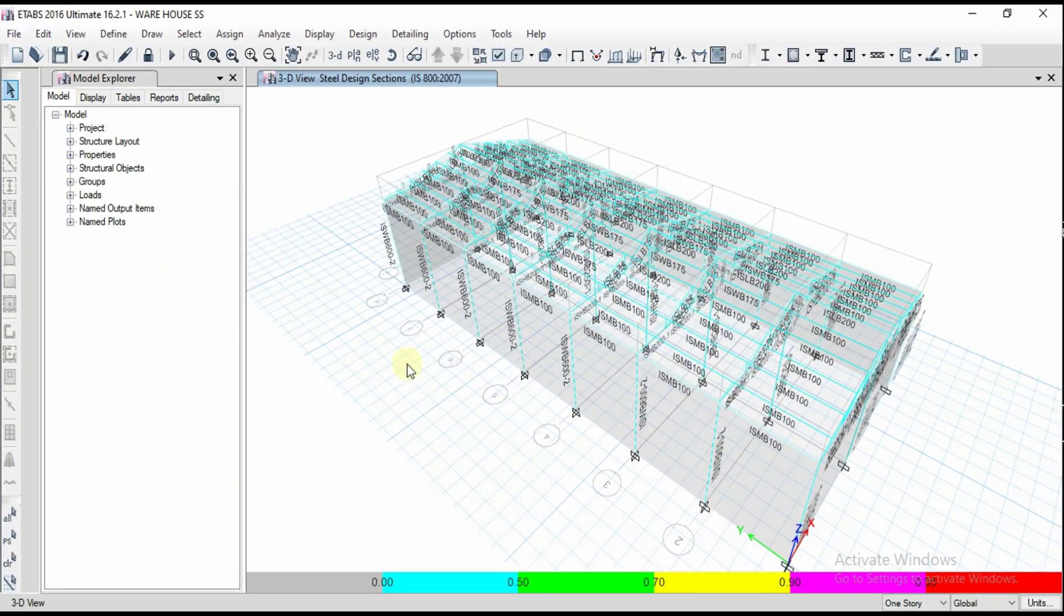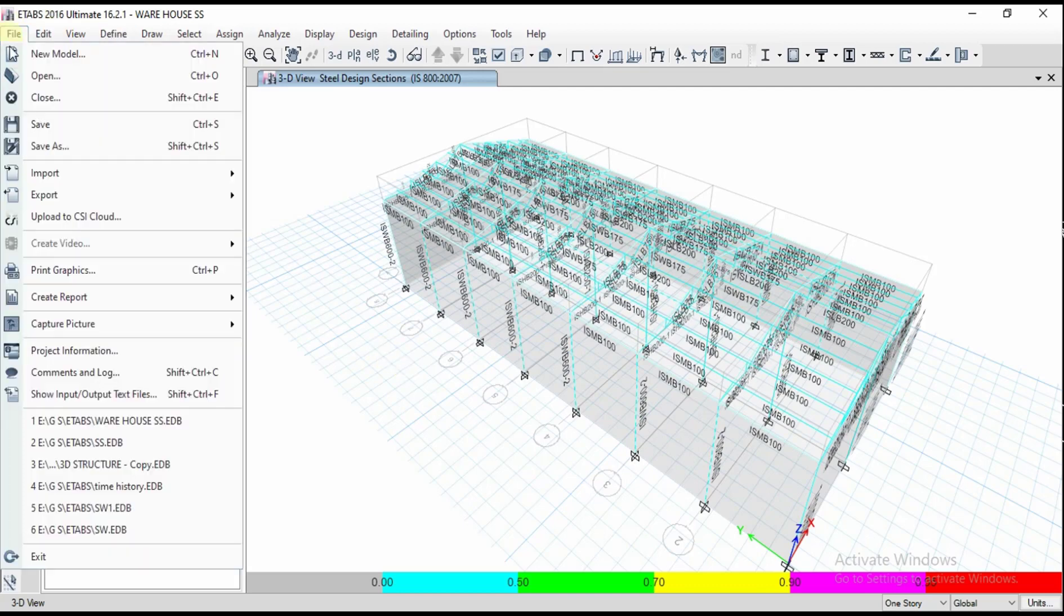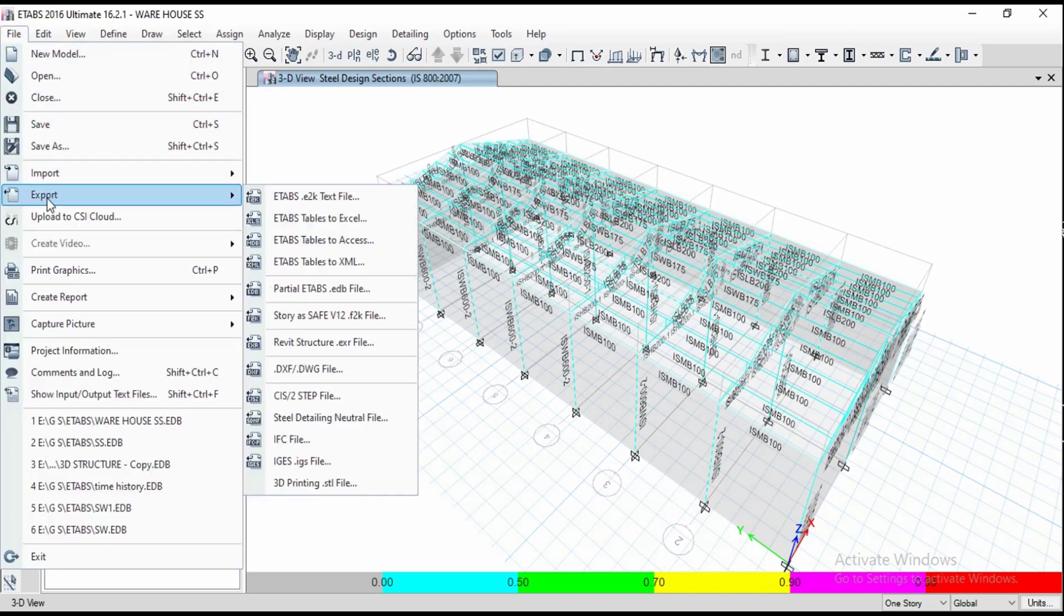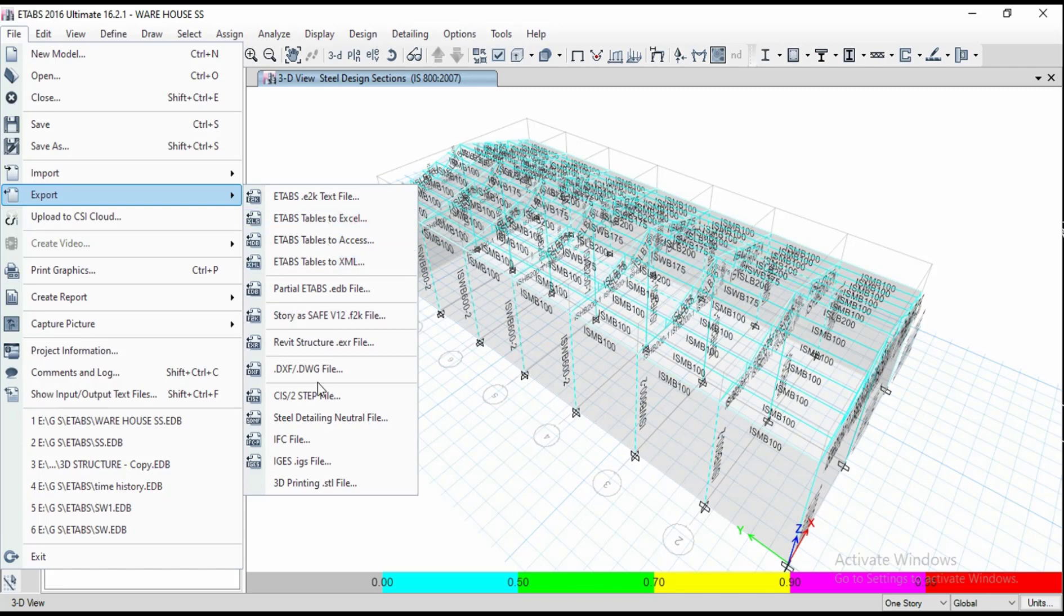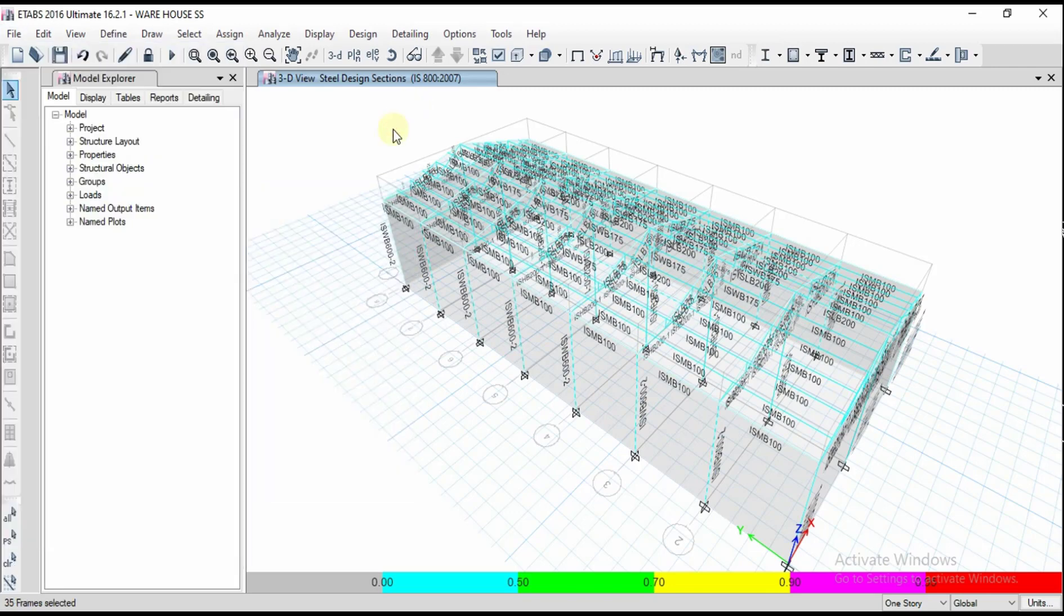In this way we can either export tables or a structure into AutoCAD format or Revit format. Just we need to go for export and whatever format you need, you have to select. This is all about exporting tables and structure into CAD file.